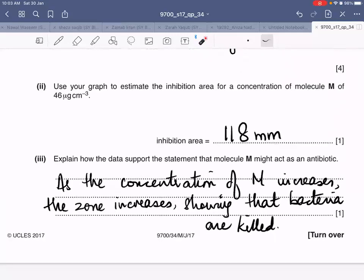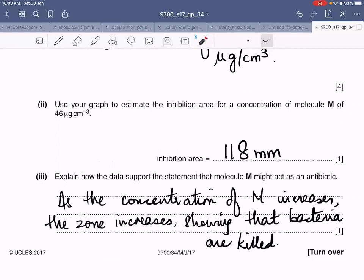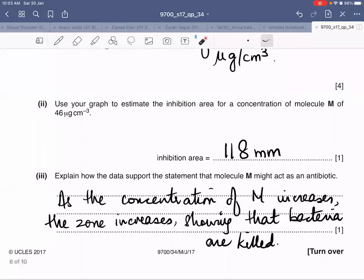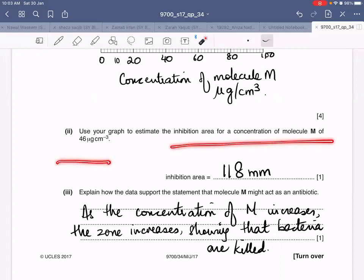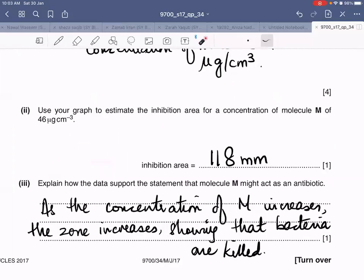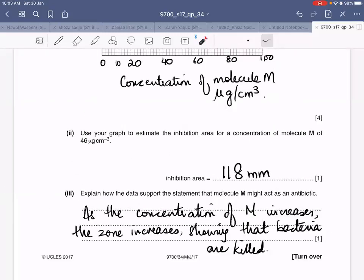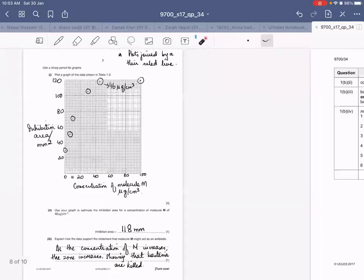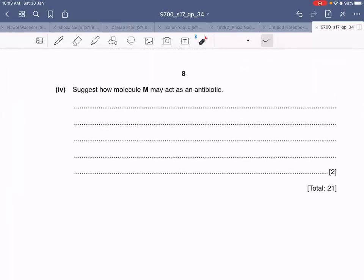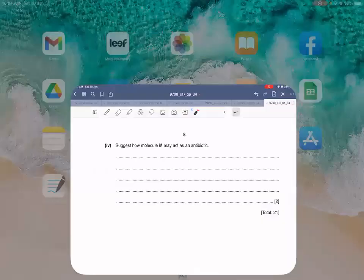You know the basic rules of plotting the graph. I am leaving the graph plotting for you to do on your own. Similarly, the questions — 'Explain how the data support the statement that molecule M might act as an antibiotic' and 'Suggest how molecule M may act as an antibiotic' — are also left for you to think about and answer. If you have a problem, I'll share the mark scheme on the classroom. I hope this was helpful.